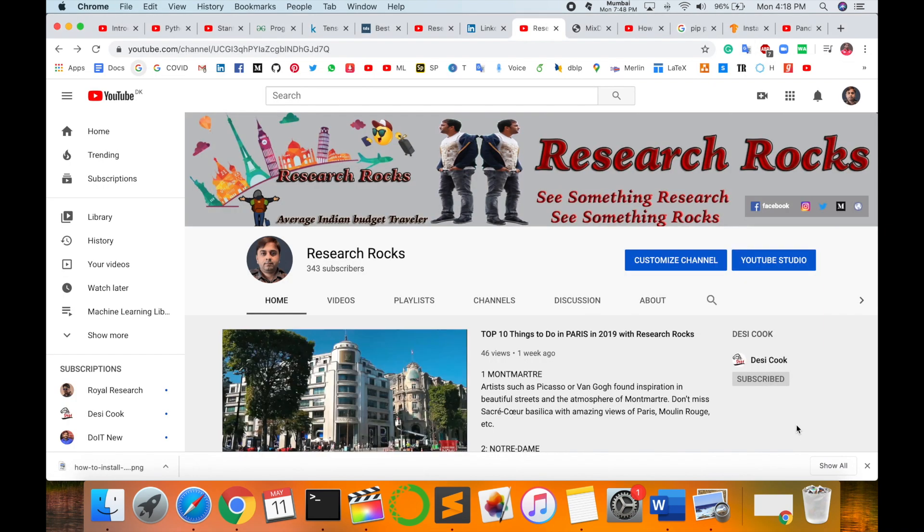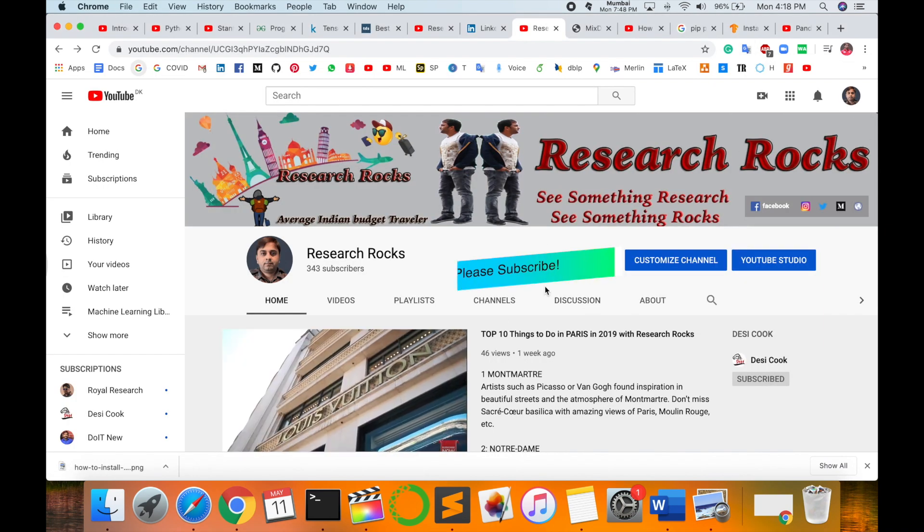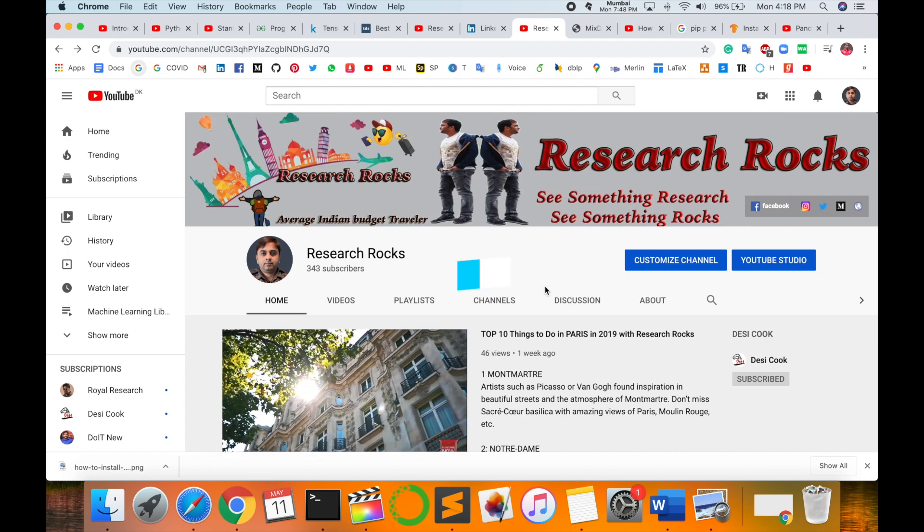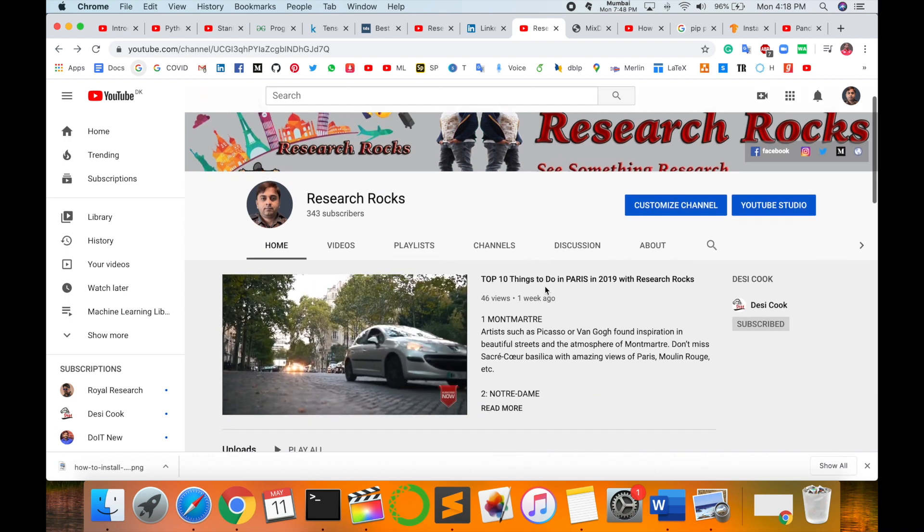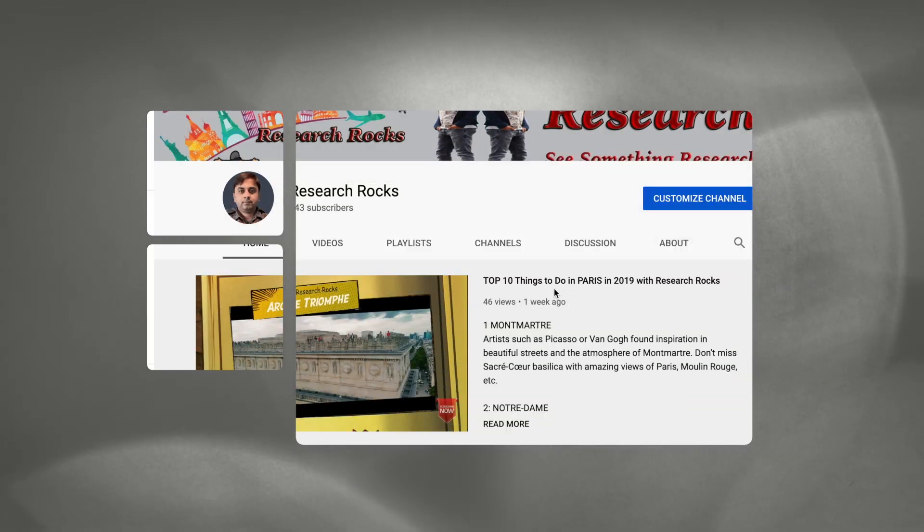Hope you like this video. Before leaving, please subscribe to our YouTube channel Research Rocks and press the bell icon. See you in the next video. Till then, Jai Hind, Vande Mataram.